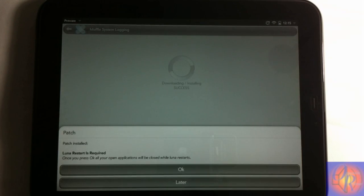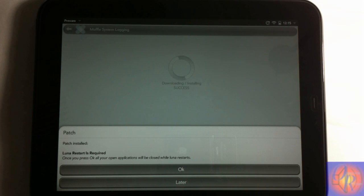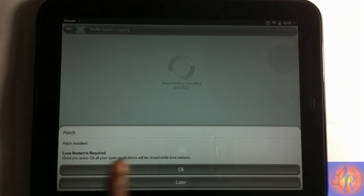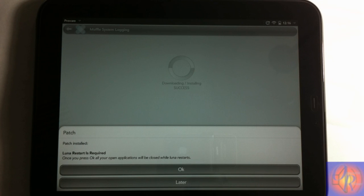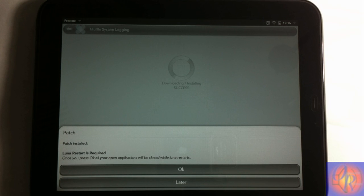Then it's gonna prompt you to do a Luna restart. I explained what a Luna restart is. It's basically like a respring when you install a tweak from Cydia and you have to respring. That's basically what a Luna restart is. It's like a minor reboot.